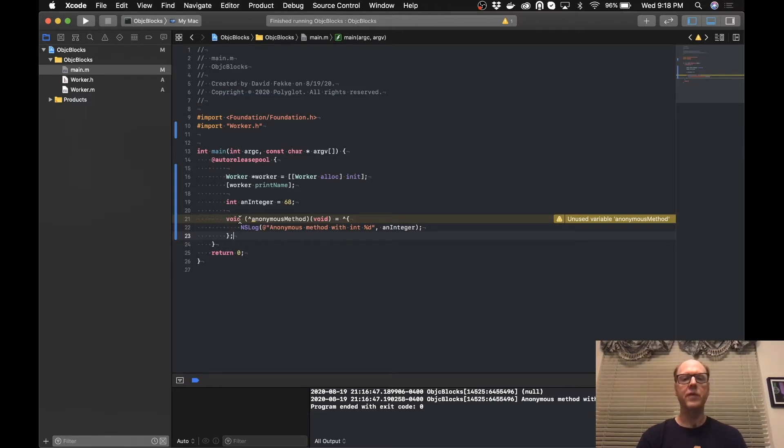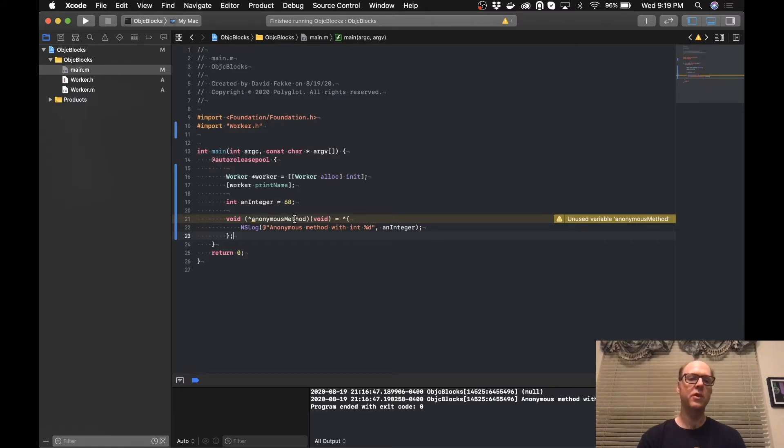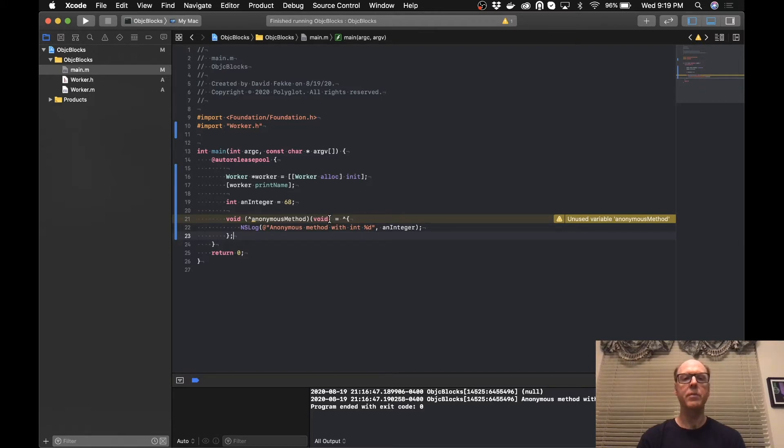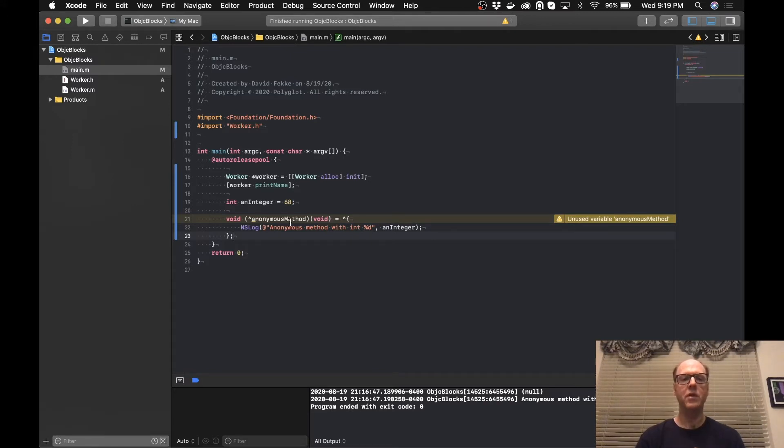But what we're doing is we're defining a signature for this block. Here we have the return type, and then in the first set of parentheses, we put a little caret here at the beginning of the name of the method. In this case, I'm going to call this anonymousMethod. Then in the second set of parentheses, you put any parameters that you might want to be able to handle.